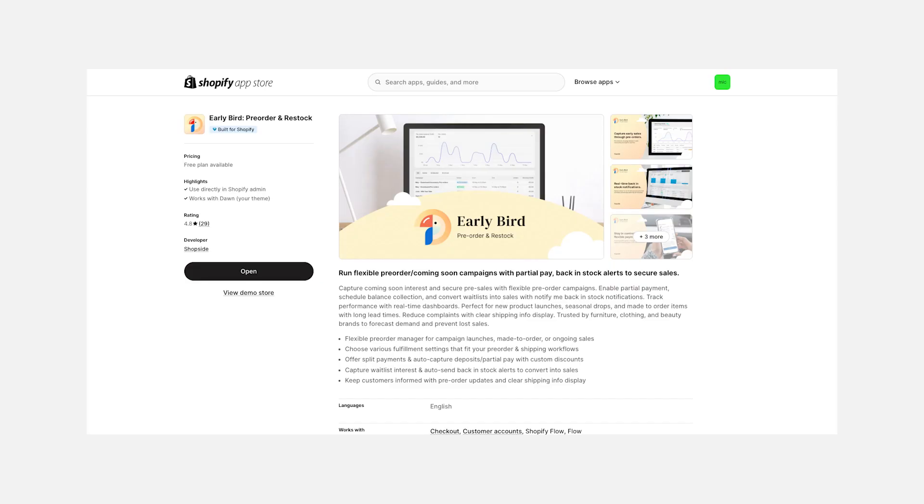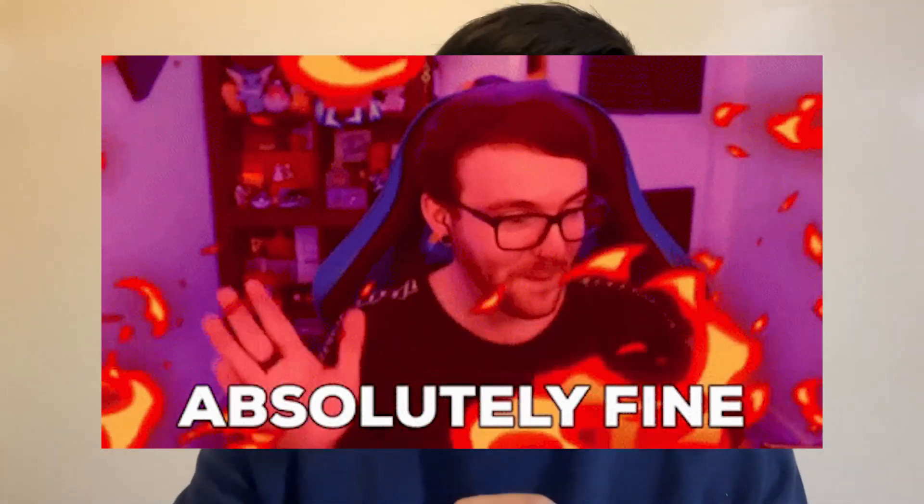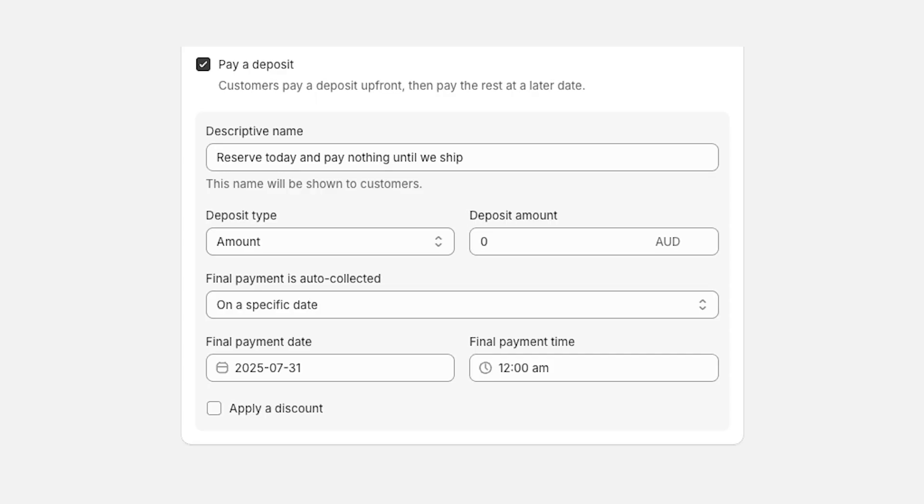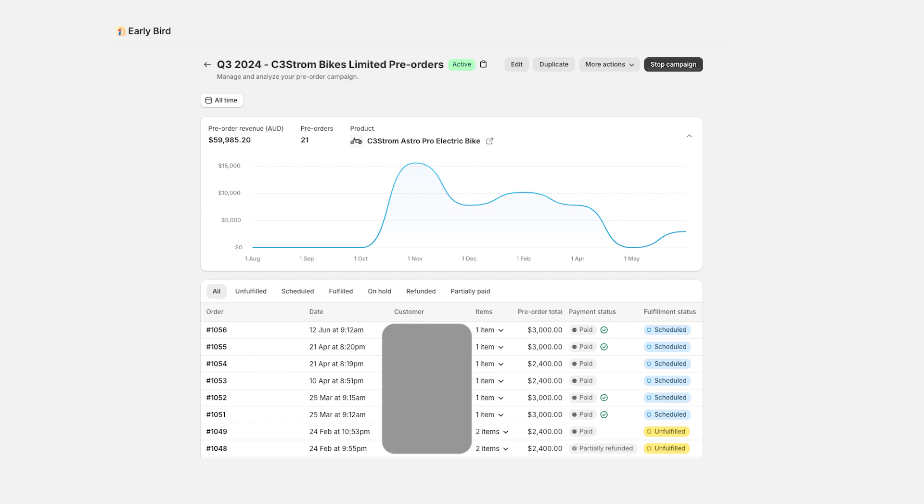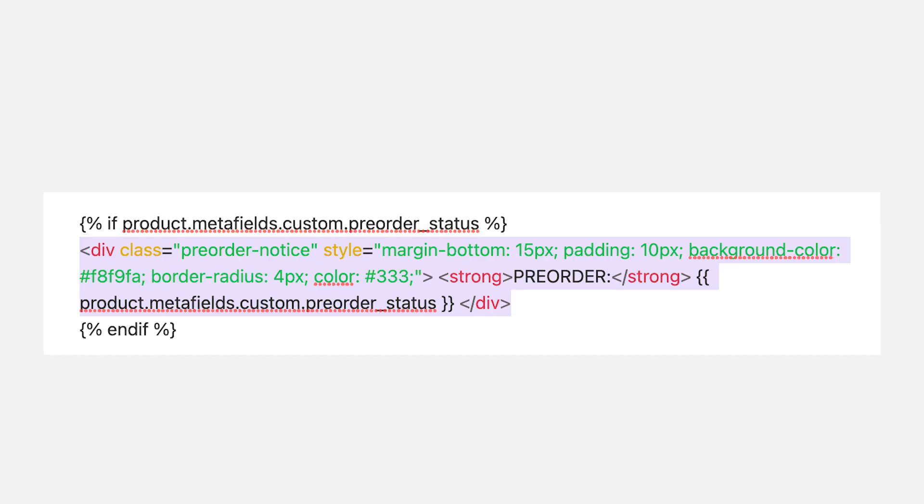Even though I run a pre-order app called Early Bird, I understand not everyone wants to use an app when they're first starting out, and that's completely fine. You might prefer to just set it up yourself, keep it basic until your business is at that stage where it needs the advanced features like deposits, bulk pre-order email updates, campaign analytics, and all the other automation that you can only access for your pre-orders through an app. So the point of this video is to show you how you can do it yourself without an app with minimal coding required. Technically, it's not recoding — it's just adding a few lines of text to your theme code.